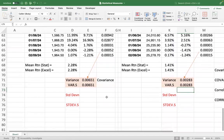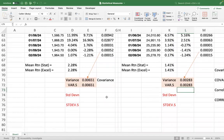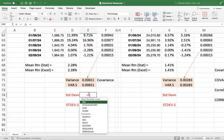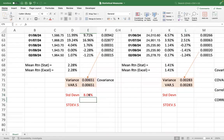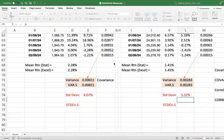The VAR.S function gives the same value — same value using statistics, same value using Excel, for both Infosys and Nifty. Now, to convert variance to standard deviation, just take a square root — equals SQRT of the variance — and you will get the standard deviation. We do the same for Nifty: equals SQRT of the variance.